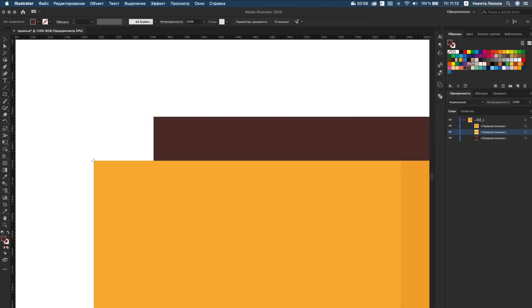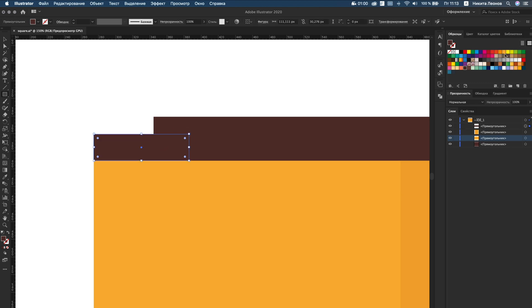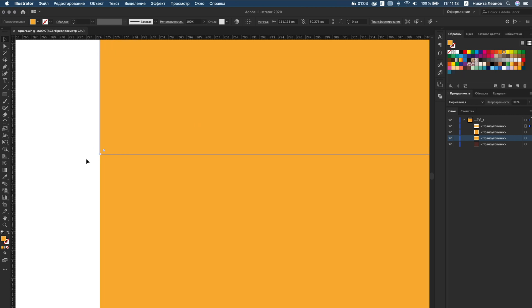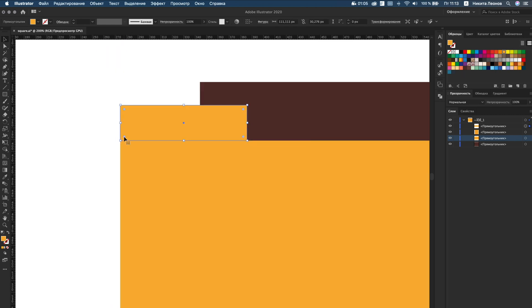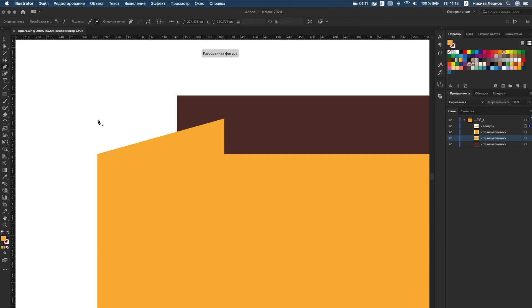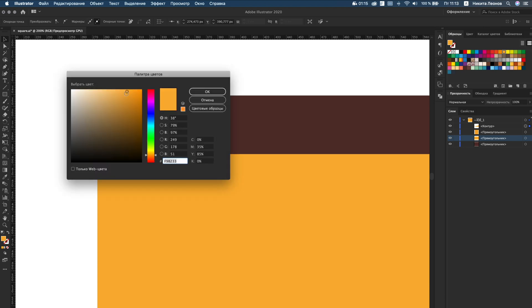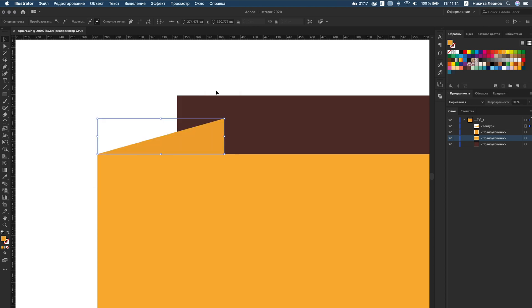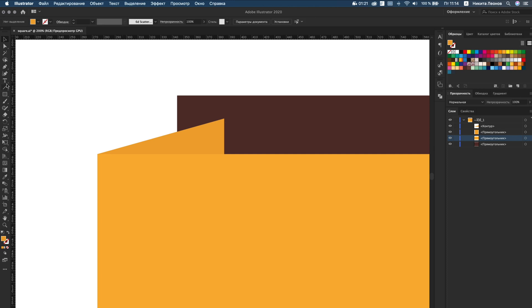Create a new small rectangle. Then use the pen tool to delete unnecessary points in this rectangle, and change the colors to a bit darker.